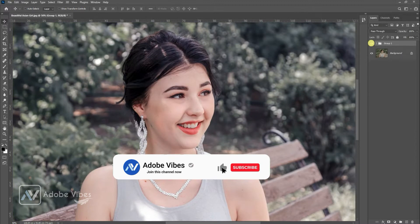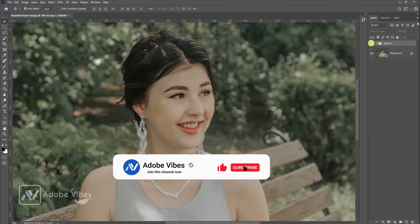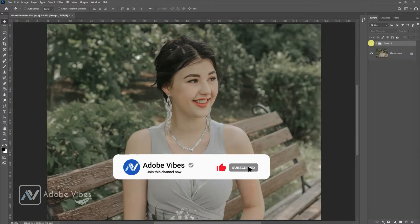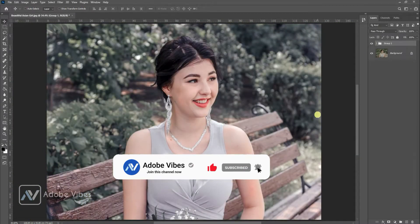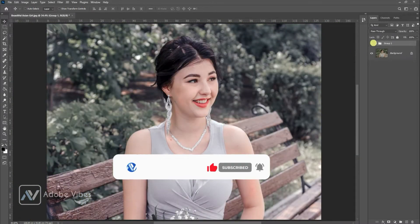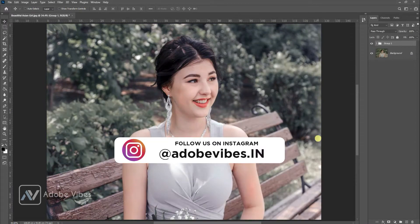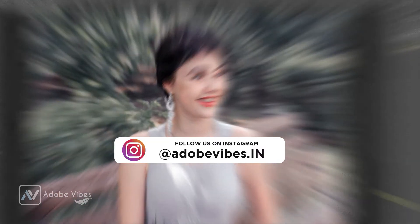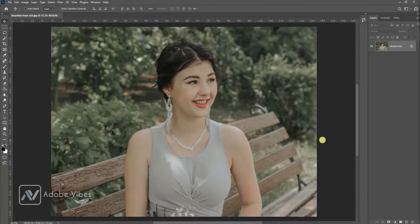Before starting this video, be sure to subscribe and please hit that bell notification for getting updated whenever I upload a new video, and follow me on my Instagram where I upload my new artwork on a regular basis.